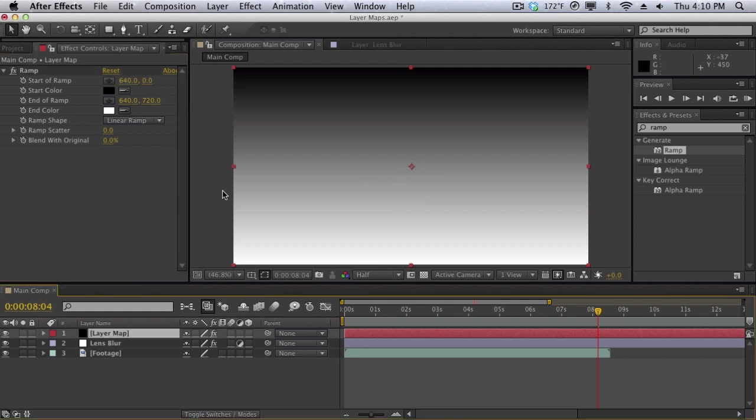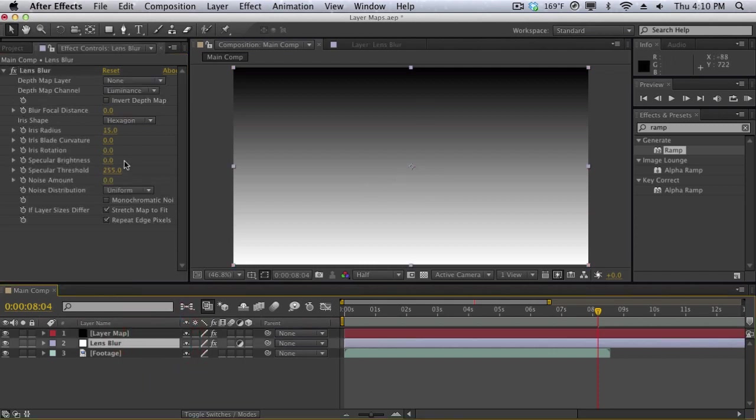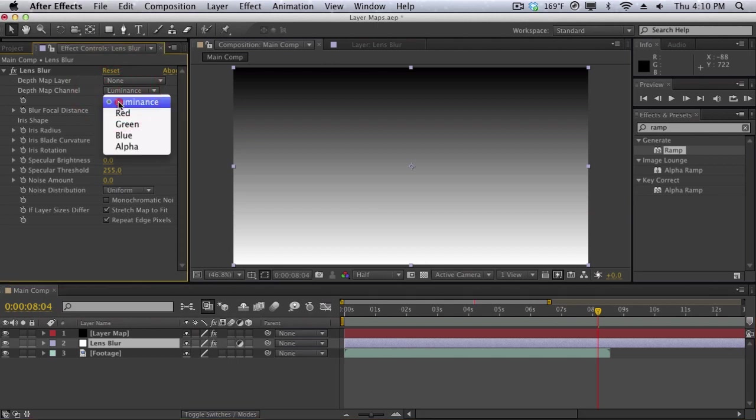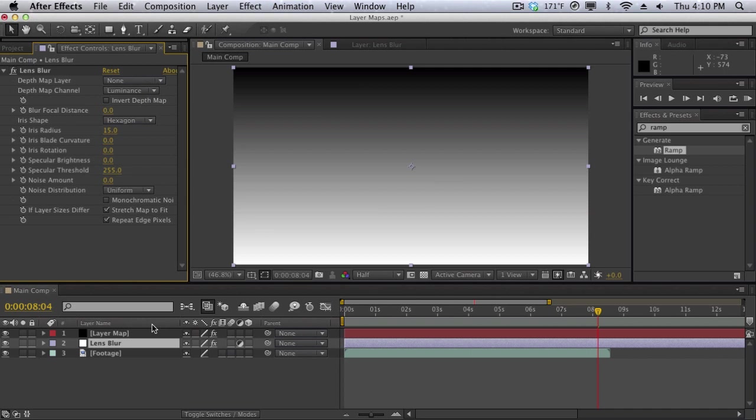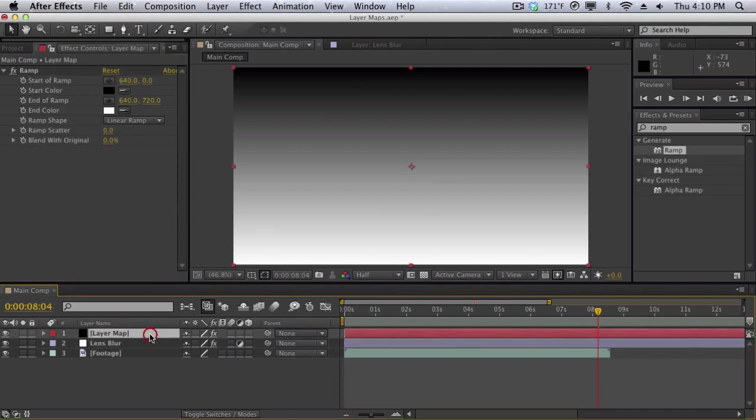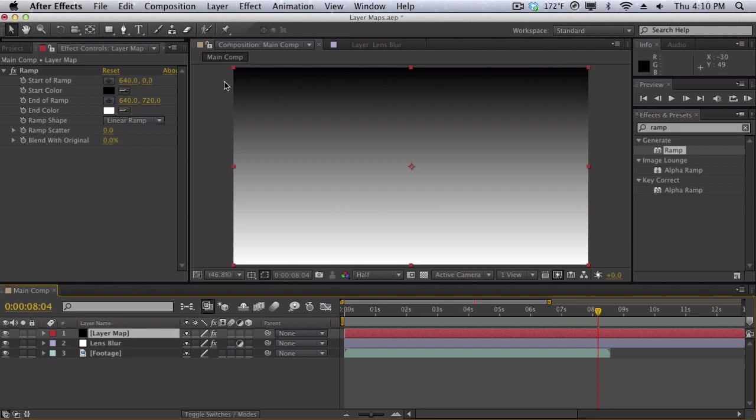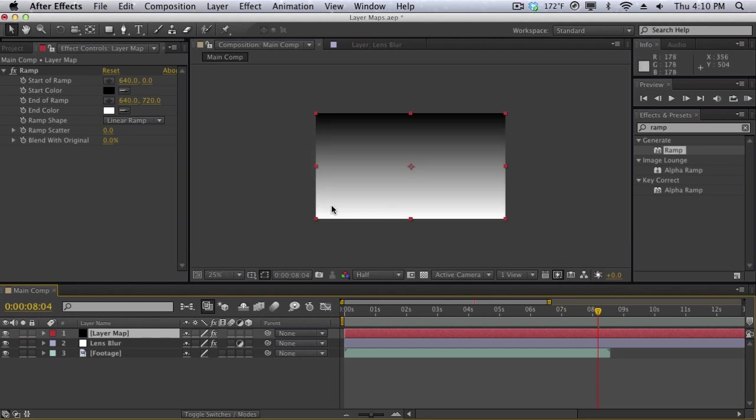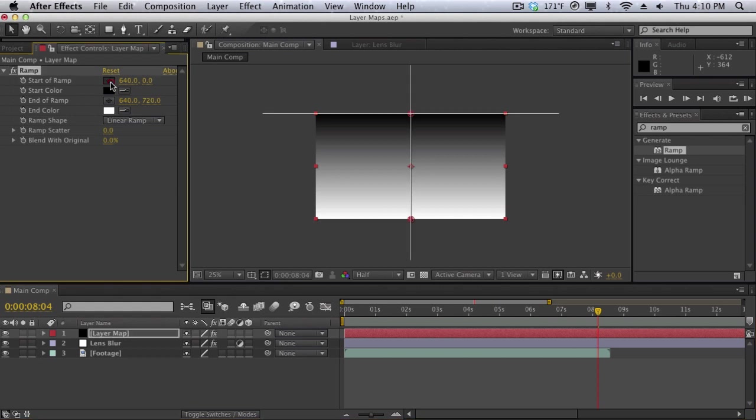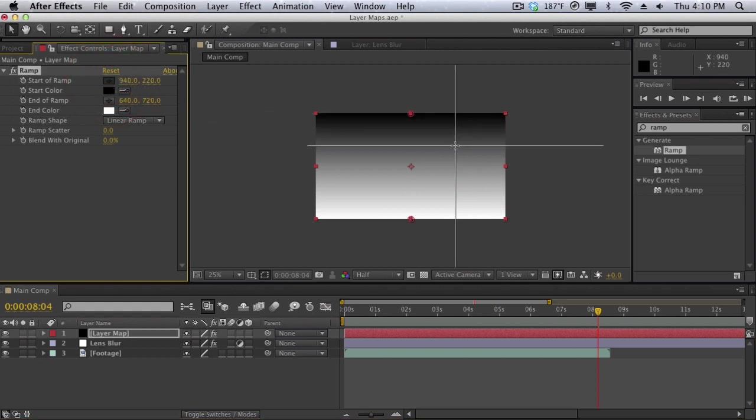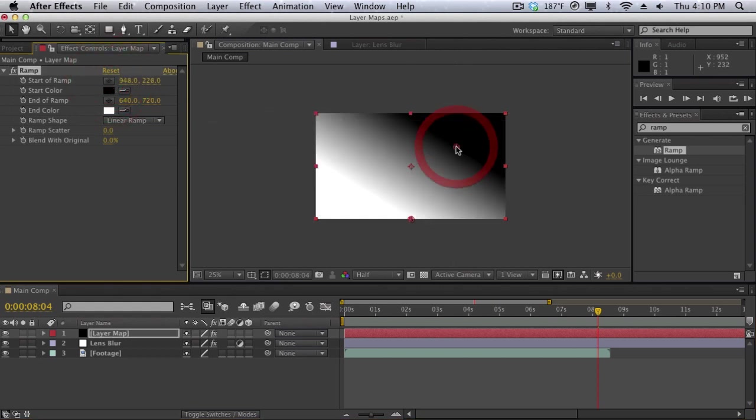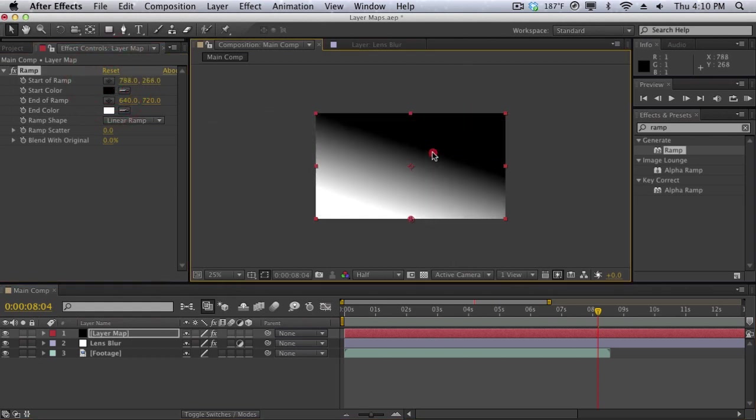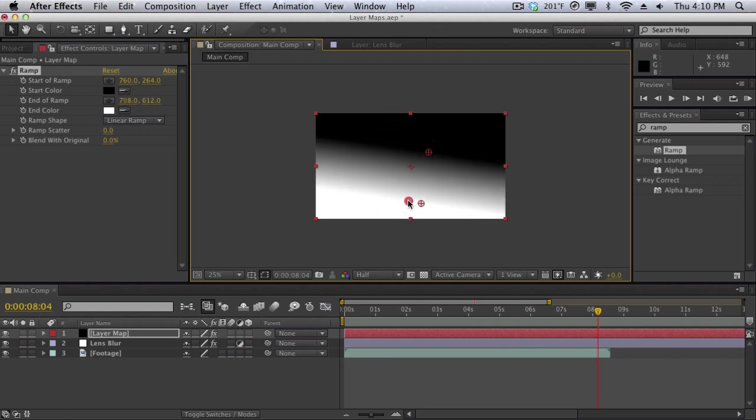Remember before our lens blur map is set to luminance channel. That means whatever is white, which is the luminance, is going to be blurred and whatever is not white is not going to be blurred. So looking at this layer map, the black areas which is the top here is not going to be blurred and the white areas here are going to be blurred. Let me just adjust this a little bit. Let me set the black areas to right here and then I'll set the white areas. Something like this.